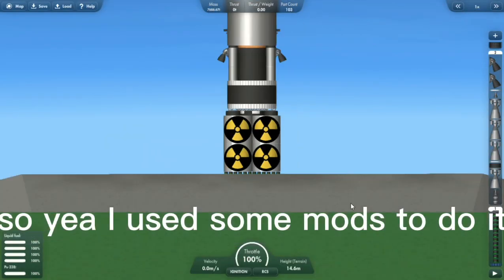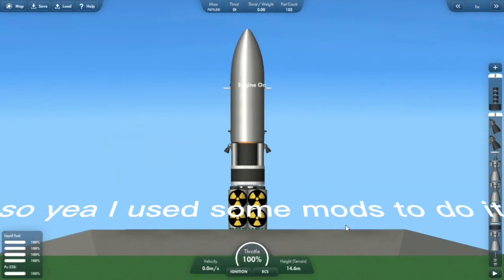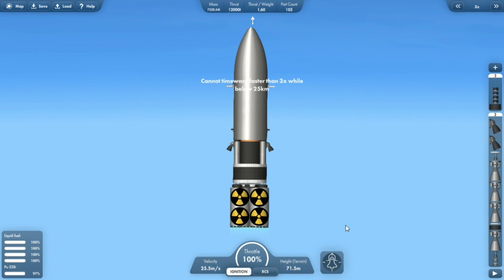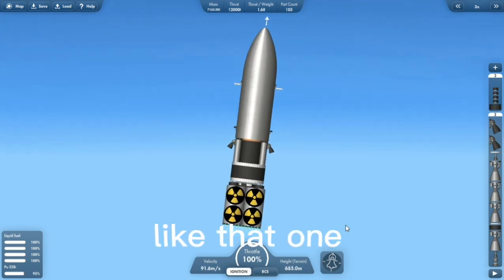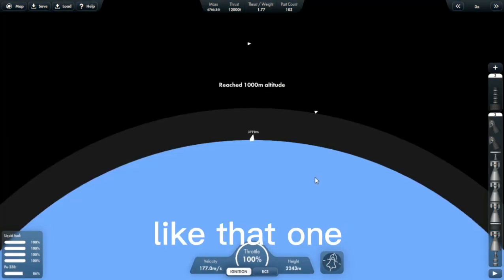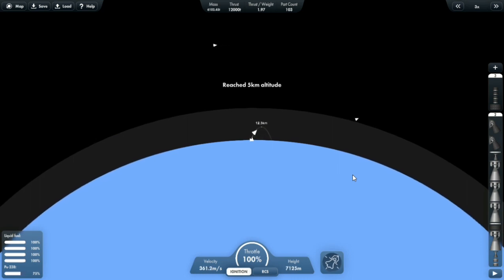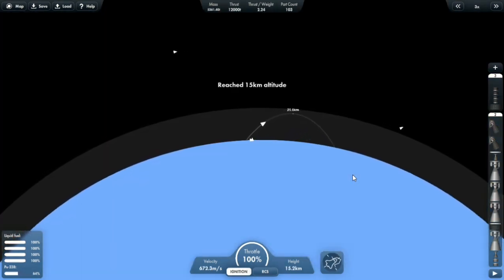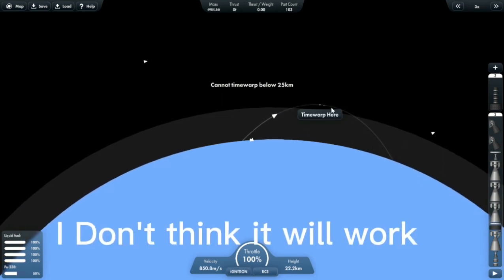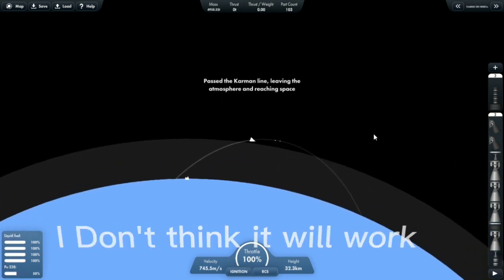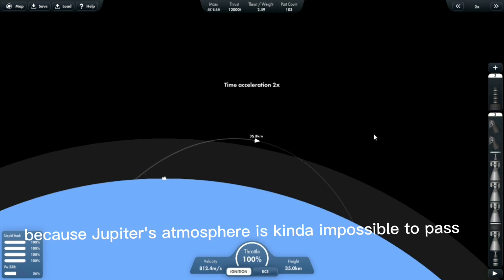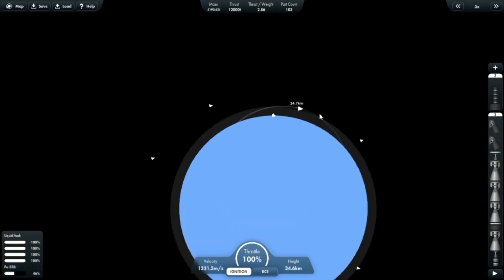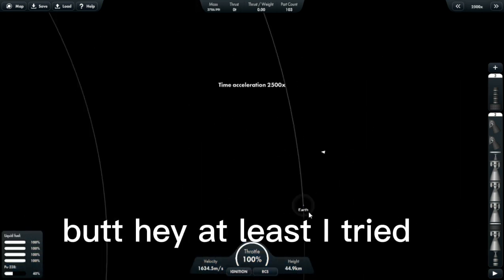So yeah, I used some mods to do it. Like that one. I don't think it will work because Jupiter's atmosphere is kind of impossible to pass. But hey, at least I tried.